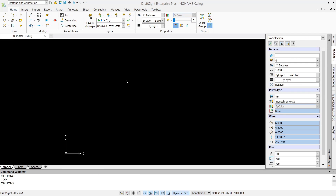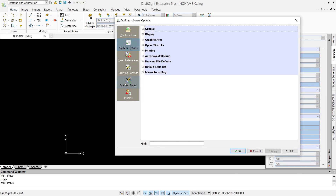Hello everyone, today we are going to learn how to change background color in Graphsides software. To change background color, you can tap OP to open the option dialog box and go to system options, click on the display plus button.